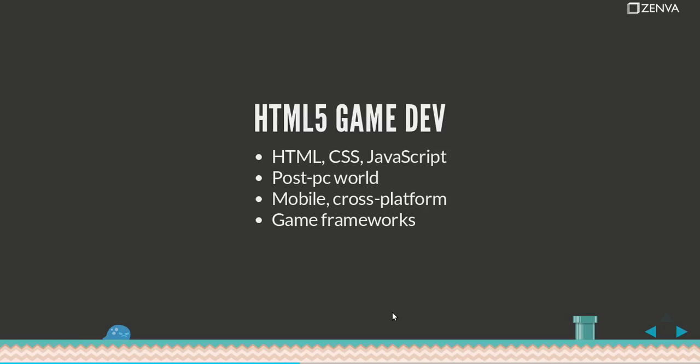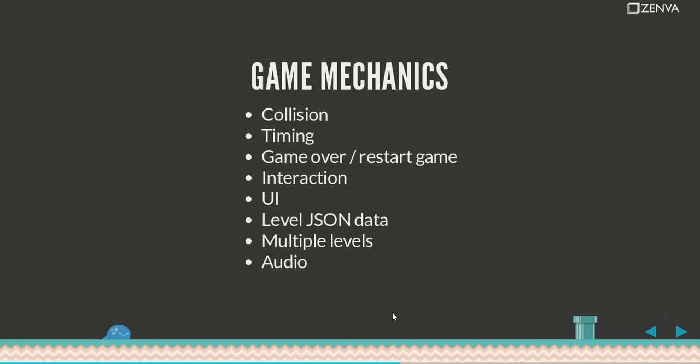Some game mechanics that we'll cover: You'll learn collision detection, that's when two things collide. Timing events, how to have things happening over a certain interval or at a certain point in your level. Game over, moving to the next level, restarting the game, beating the game. We'll cover a lot of those. User interaction using touch screen, user interface, loading levels from JSON objects, how to deal with multiple levels, and some audio.